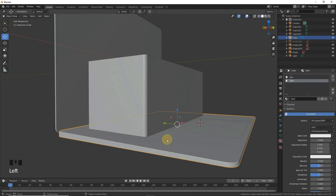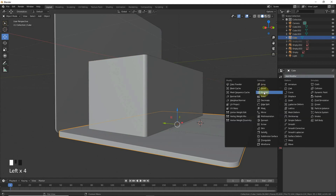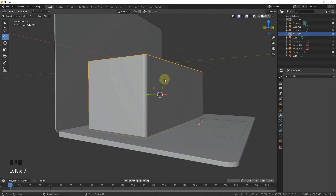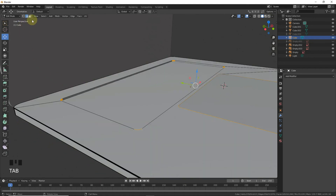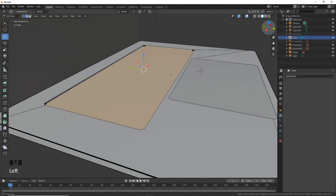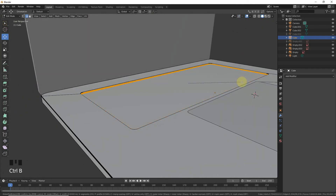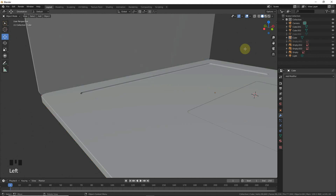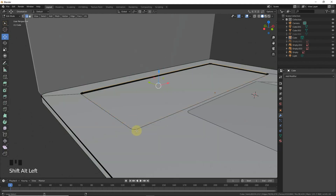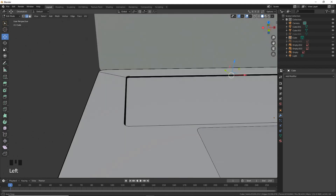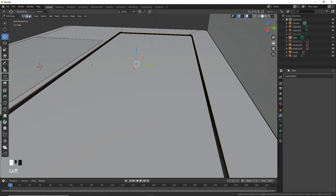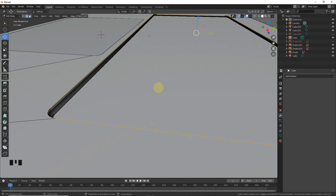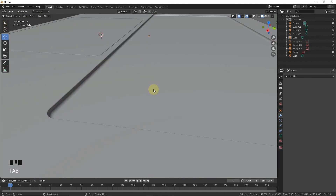Add a boolean modifier, select the cube, apply, and press H to hide. The keyboard cutout looks nice. Alt+Left click and Ctrl+B to make a bevel. Also Alt+Left, Alt+Left — add a little bit of bevel.